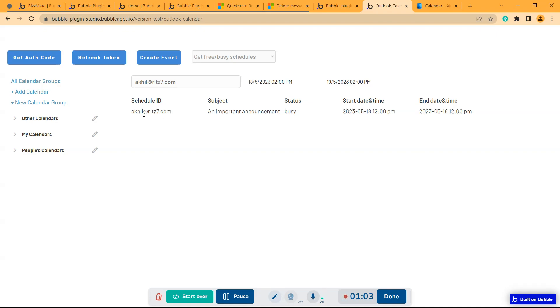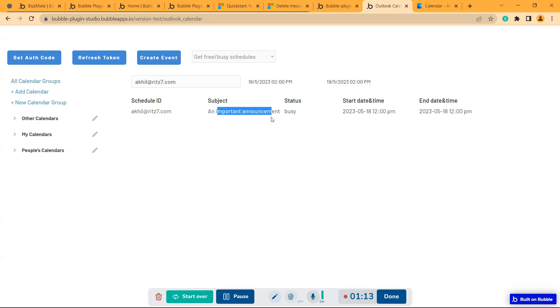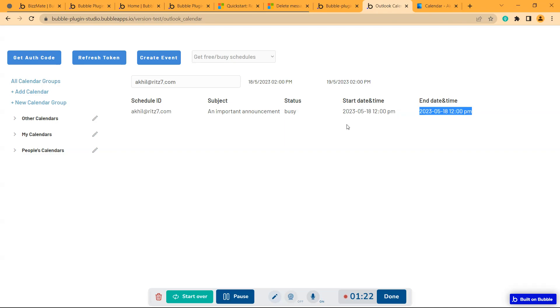So it gave me one busy schedule. It's a schedule with schedule ID as my ID. Then the subject of that event and that status is busy. So I'll be busy within this time frame.